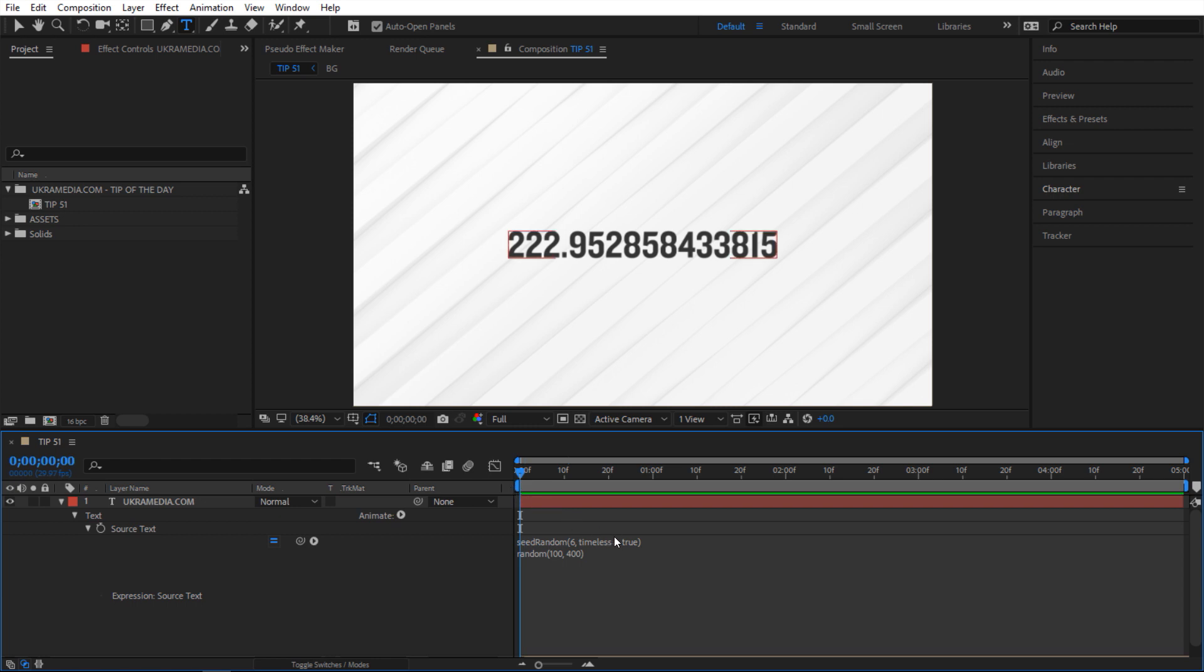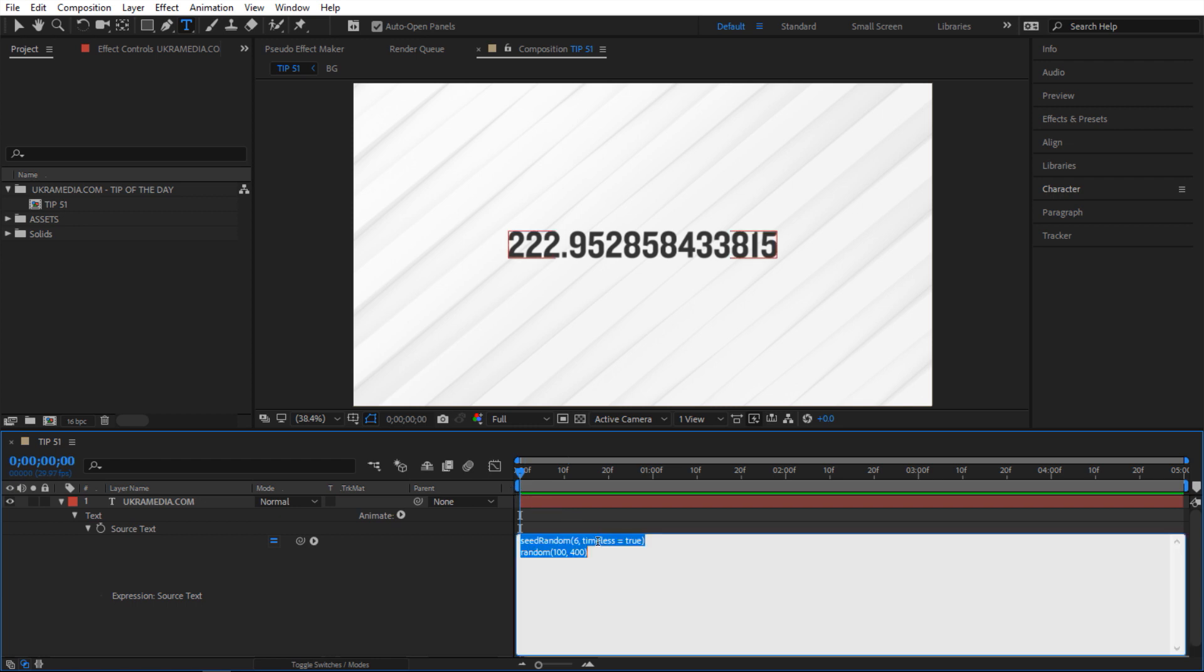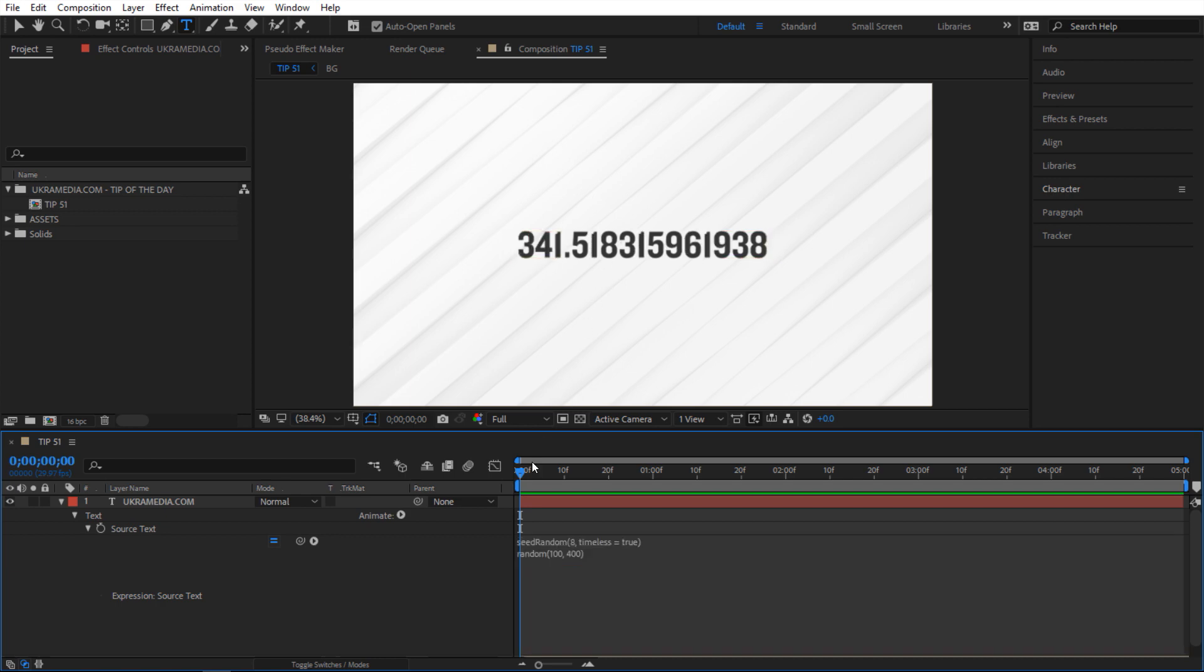So it's only generating one value and you can still offset the seed. For example you can say eight and it's gonna give you a different seed. But it's not changing for every single frame. So that can definitely be very useful.